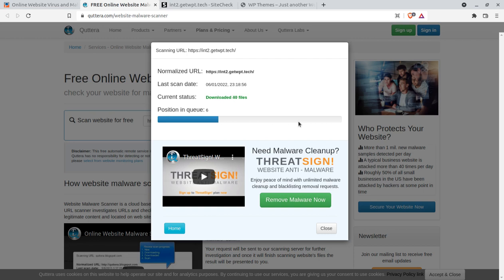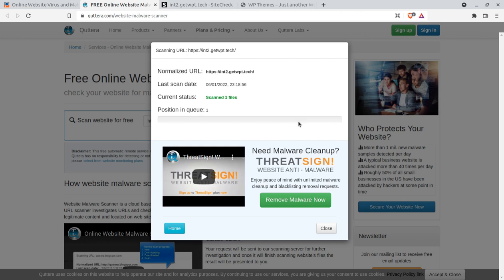An infected website consumes a large number of server resources and bandwidth, ultimately impacting your business negatively. These virus and malware scanners check every file available at your website. They use very advanced technology to detect infection because these tools already have a database of known malware. Your scan request is sent to the scanning server for further investigation, and once scanning is complete, results will be presented on screen.